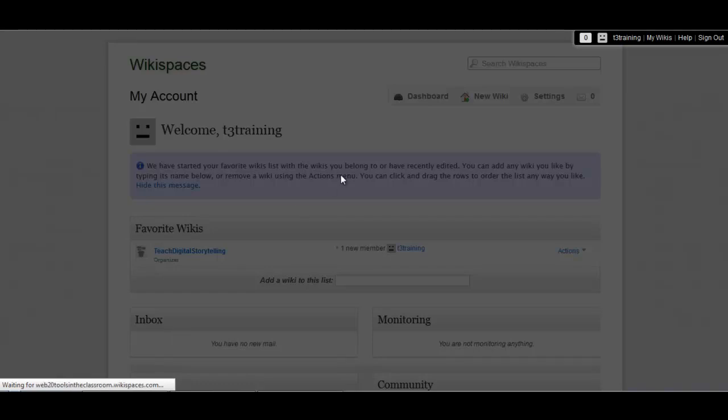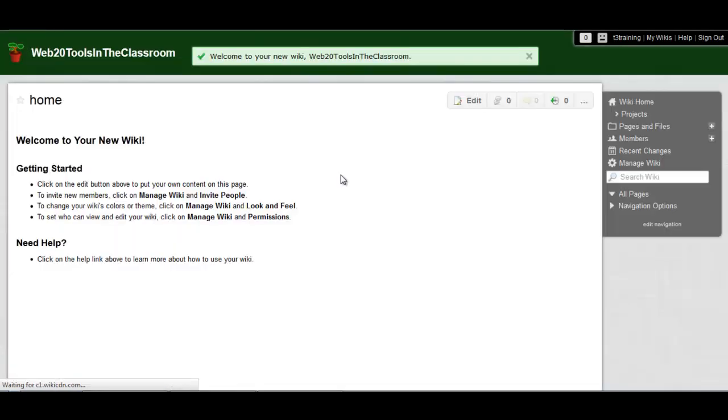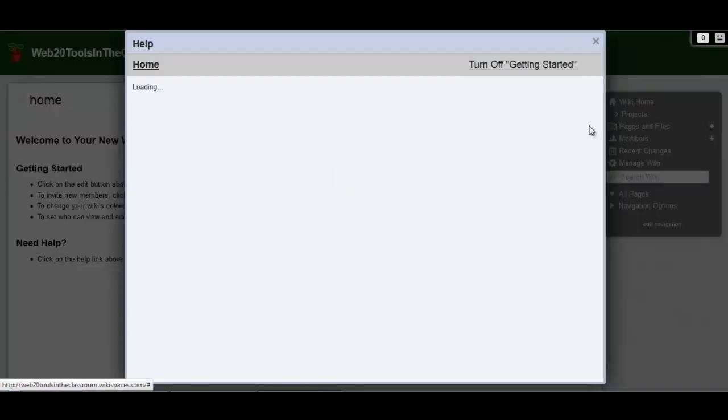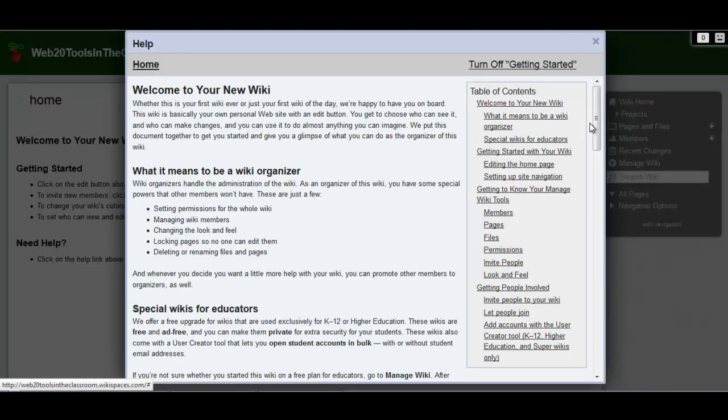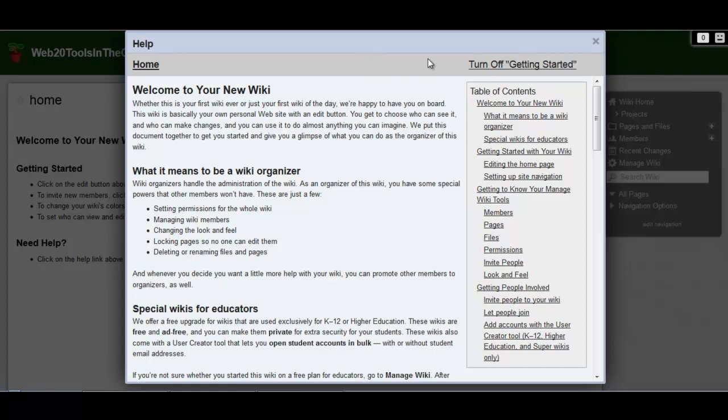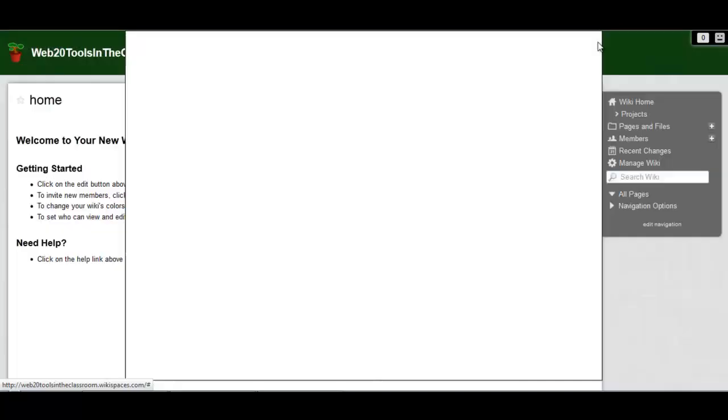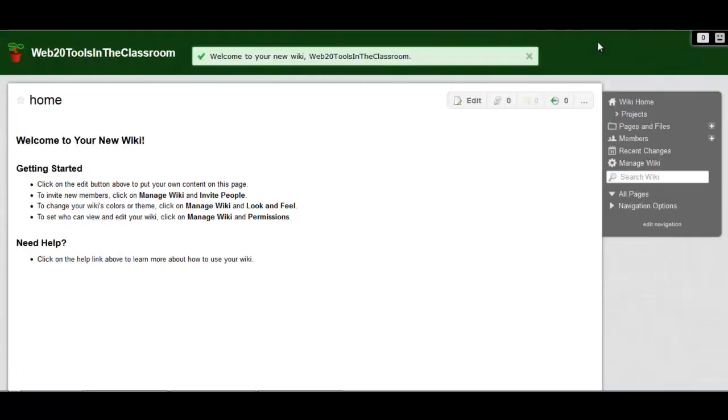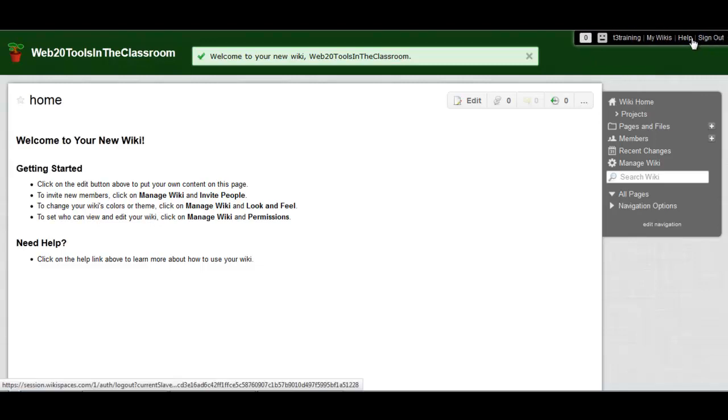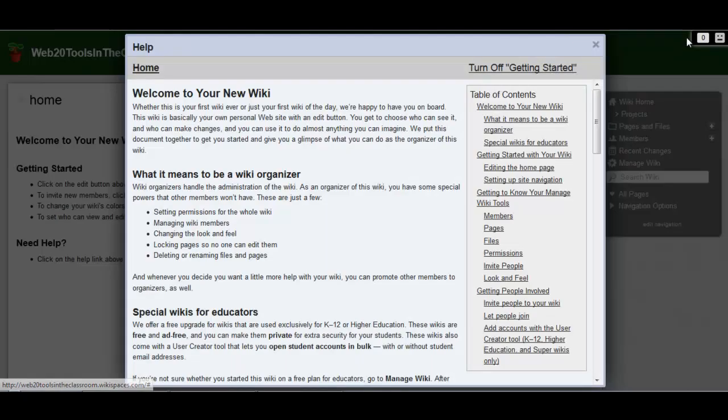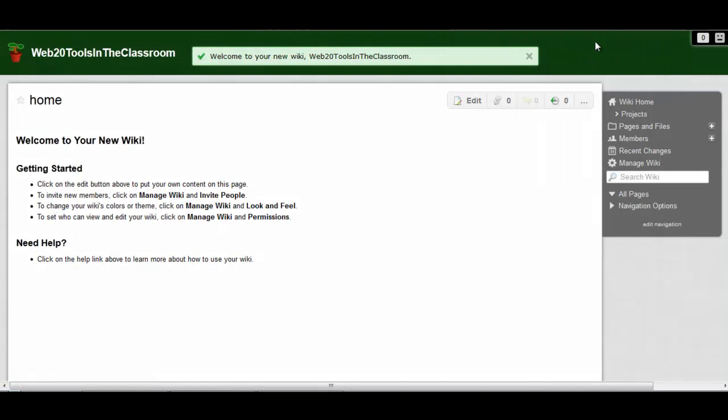Once your new wiki has been created and you're ready to edit it, it'll show you the help documents. You can close them if you want to just go ahead and get started, but you can always access this whenever you need to. These help files are actually pretty good and pretty helpful by mousing over the top corner here and clicking help, and it'll pop up again. And you can just close it whenever you're done with it to get that out of the way.